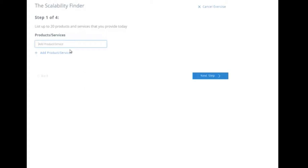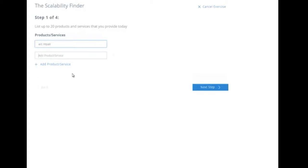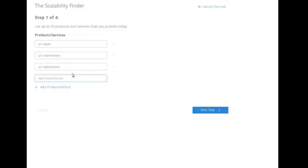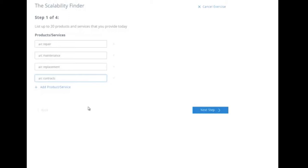Let's start the exercise. What you'd want to do if you're doing this manually is make a list of products and services that you provide today, because this is also going to give you a snapshot of where you are now. It'll also start to generate ideas. Let's pretend we're an HVAC, an air conditioning company, offering pretty much the full gamut for the sake of this example. We'd be offering AC repair, AC maintenance, AC replacement, and AC contracts. Try and list all of them up to 20 products and services. Make sure you list everything.